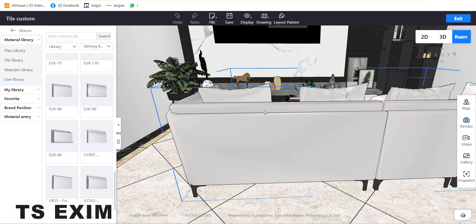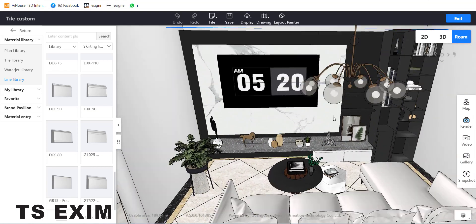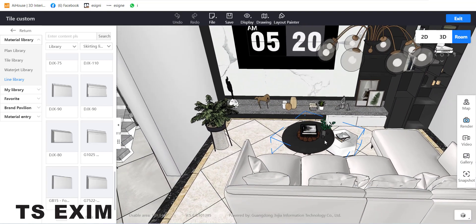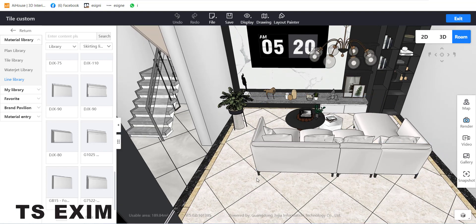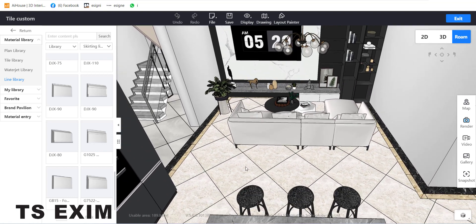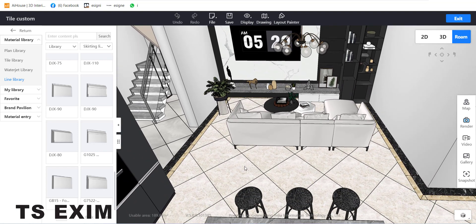We've covered all the tiling functions. You guys can try it out. Thank you for watching — don't forget to like and subscribe to our channel. Bye-bye, see you in the next video!